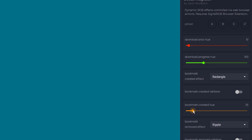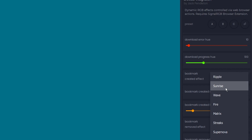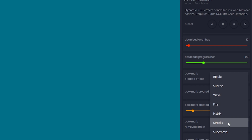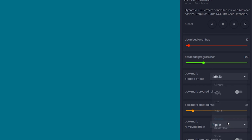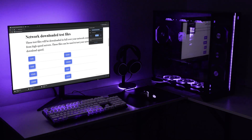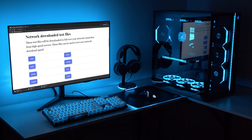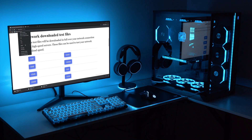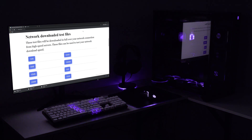Lastly, you can also trigger effects for bookmark created and bookmark removed. I'll set it to trigger a purple streak effect when I create a bookmark. Removing a bookmark is set to trigger a purple ripple effect.